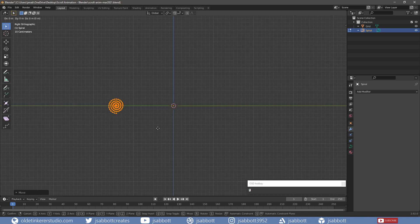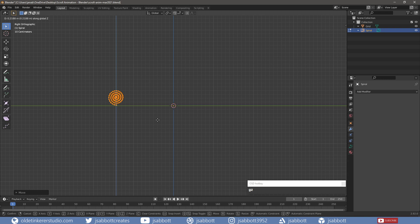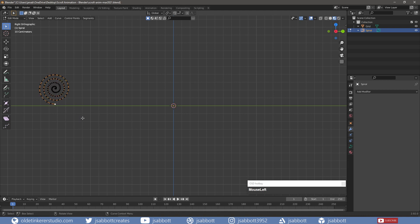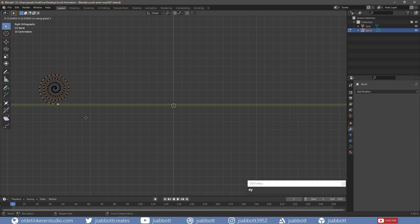I make sure that it is placed on the floor. I select the bottom-most point of the curve and extrude it along the Y-axis to help the plane better conform to the curve.